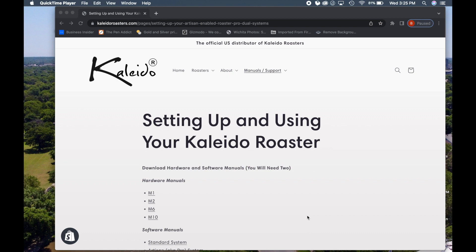To begin with, you'll need to plug your Kaleido tablet into the USB. I wanted to note: do not plug this USB on the dual system directly into your laptop. It may damage the control board of the roaster, so make sure it's plugged into the Kaleido tablet before you begin.